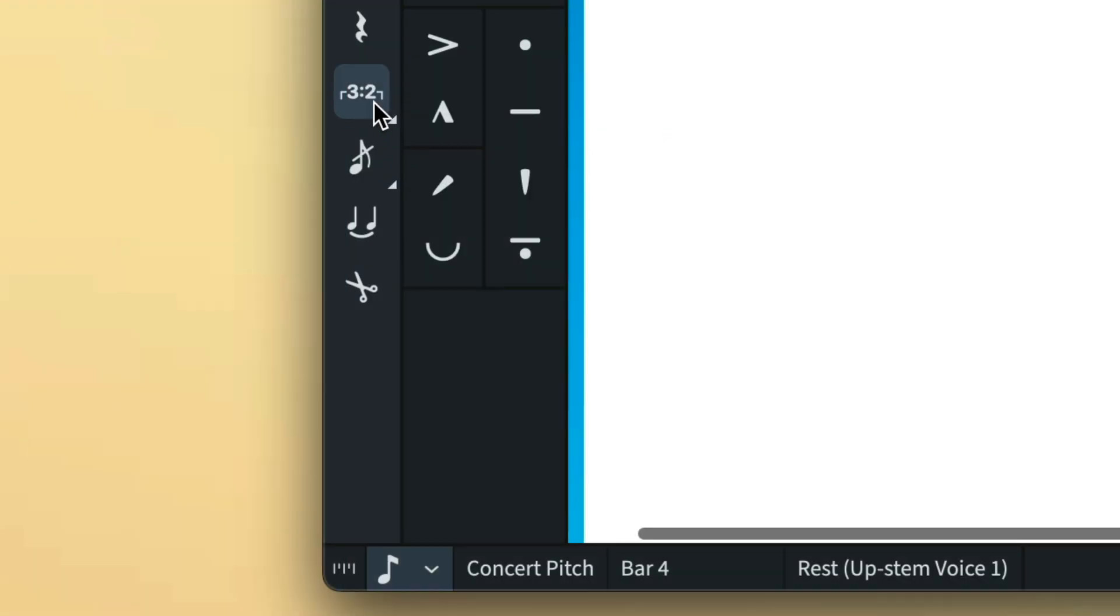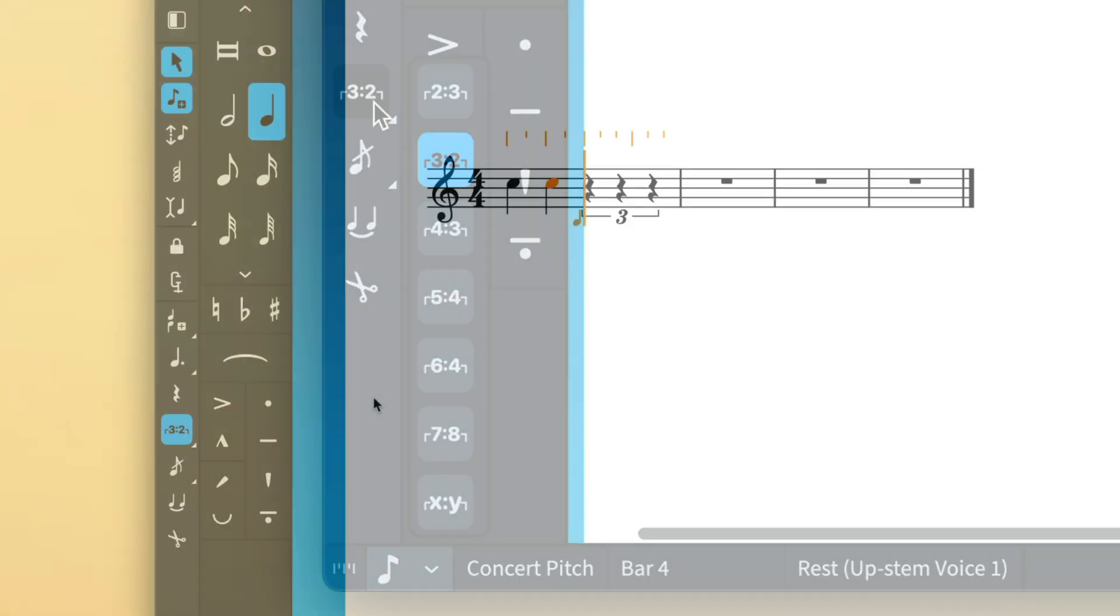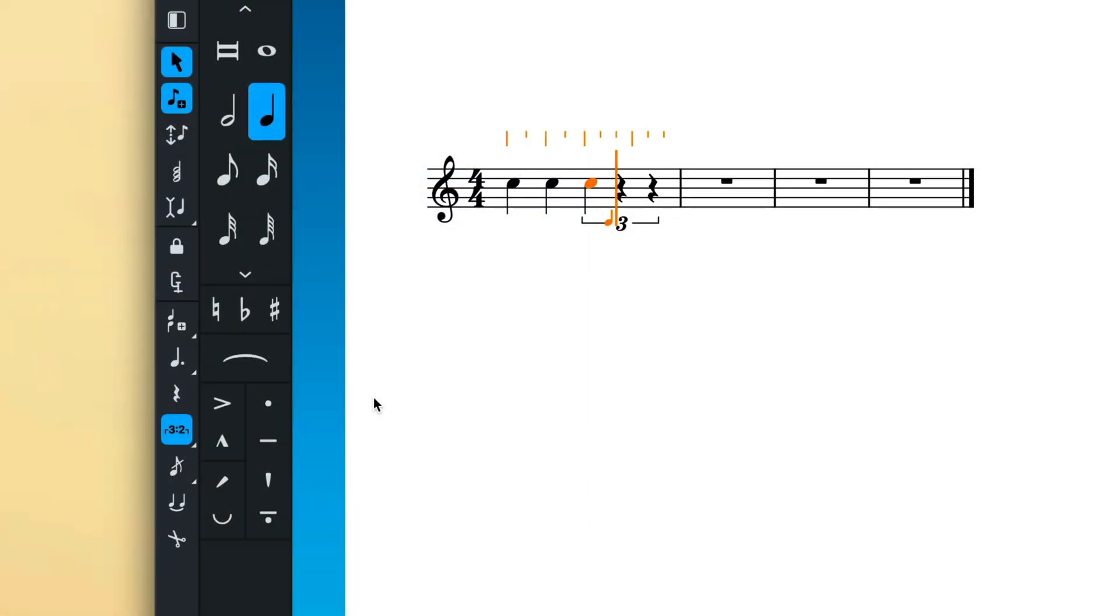You can change this by long pressing the button and selecting a different tuplet ratio. You now input notes as normal and they fill this newly created tuplet.